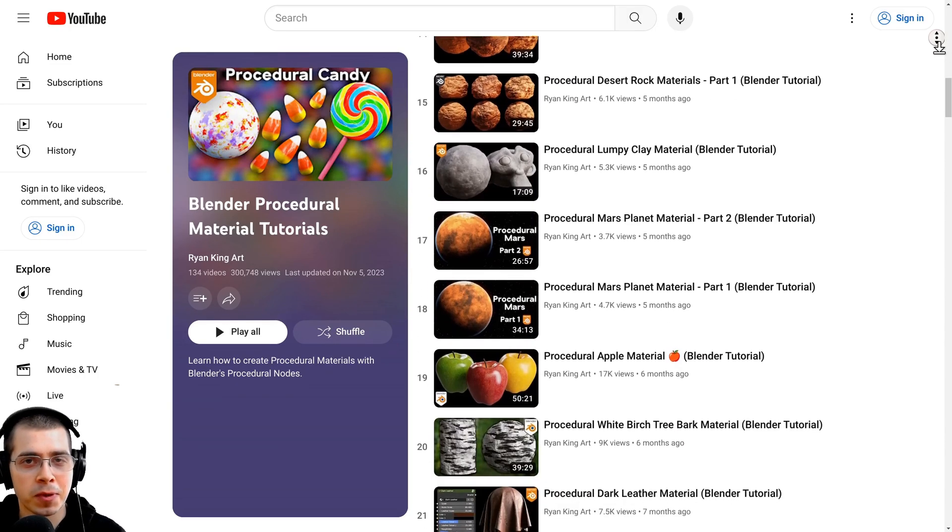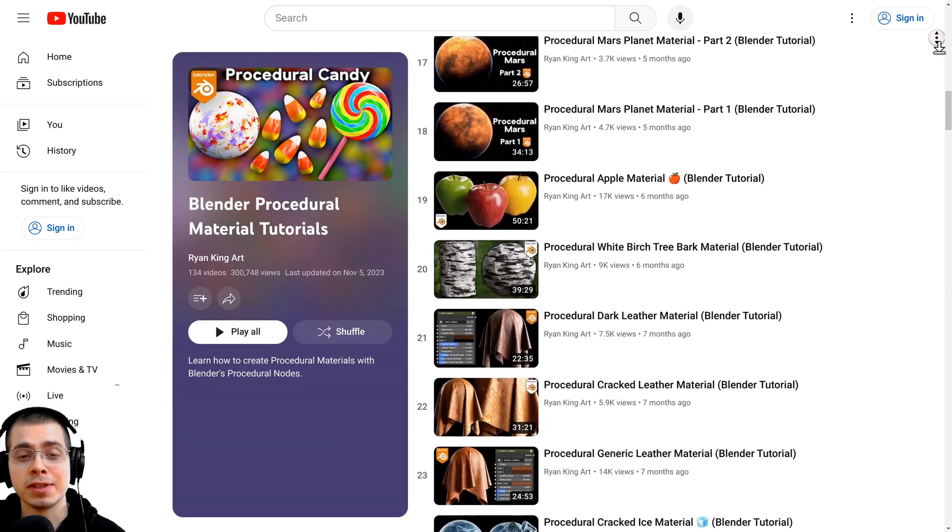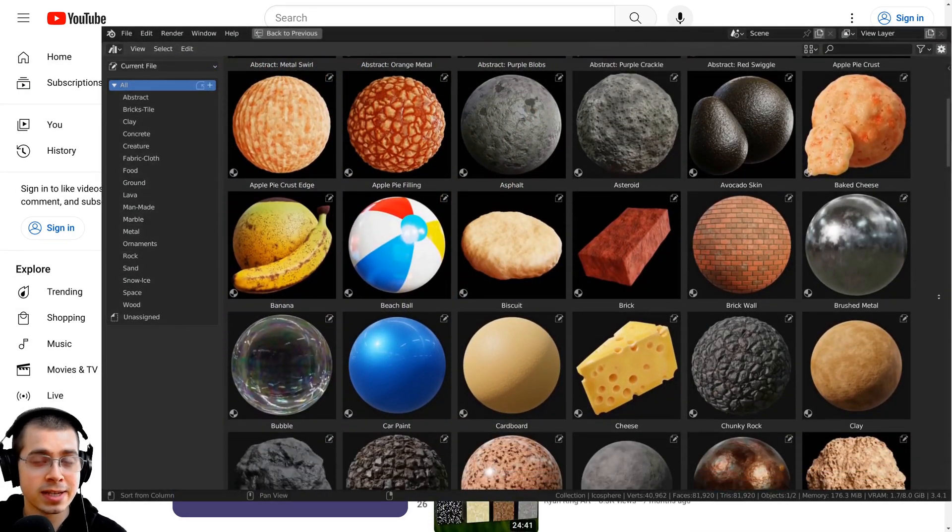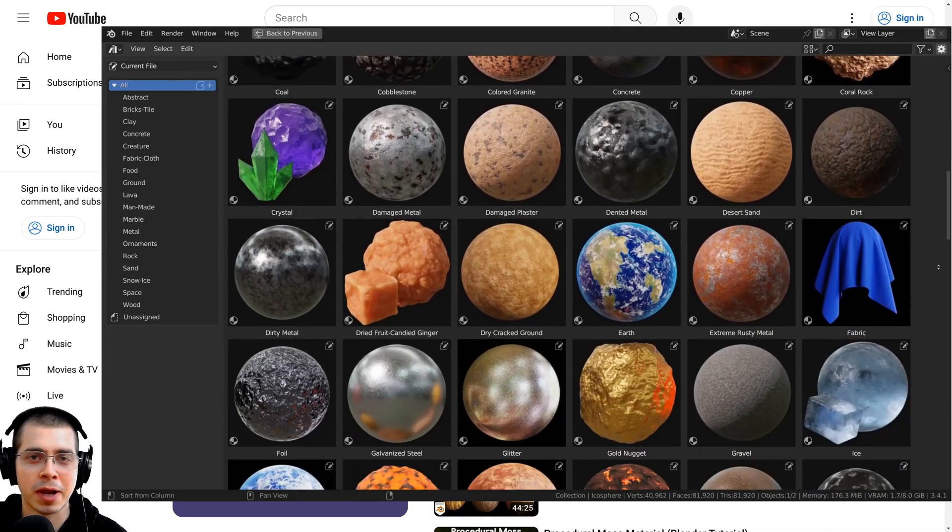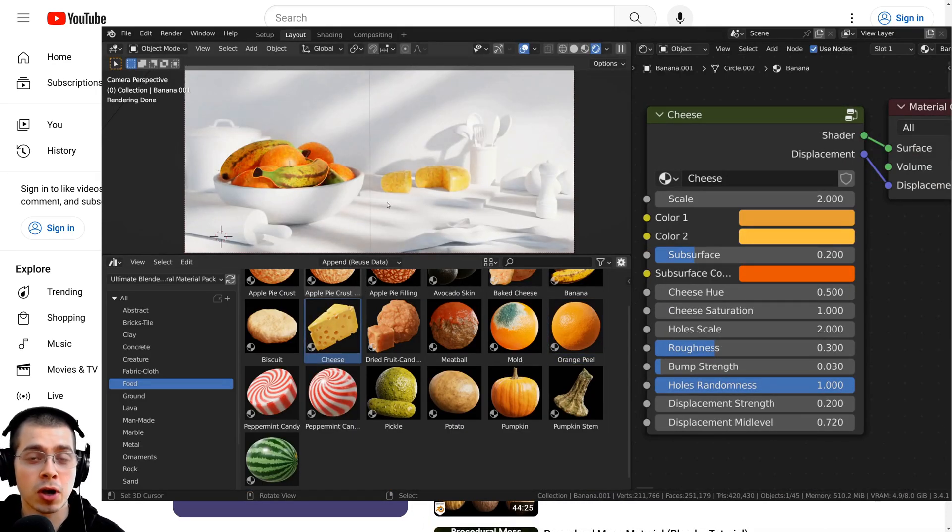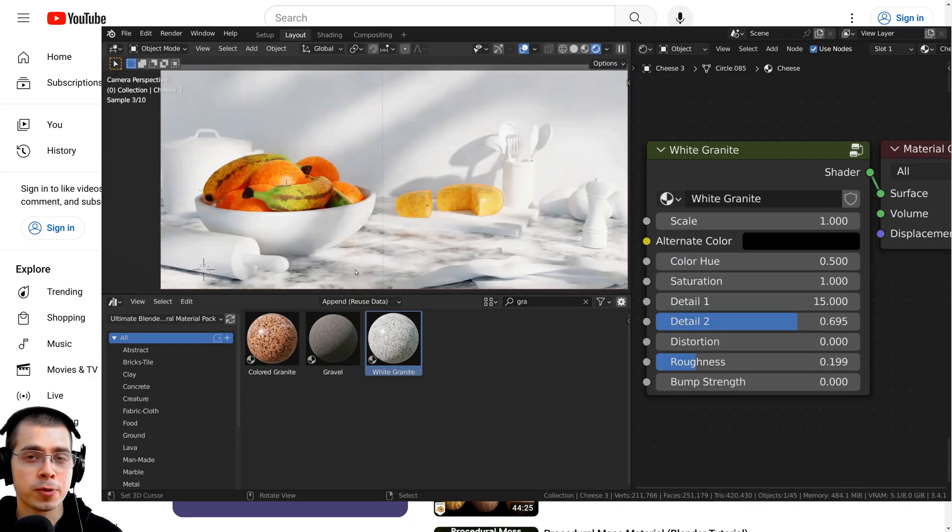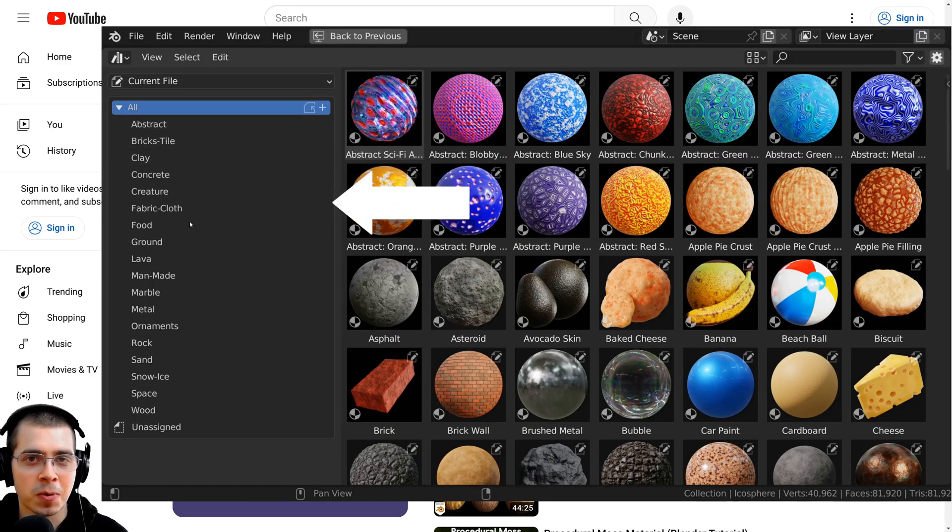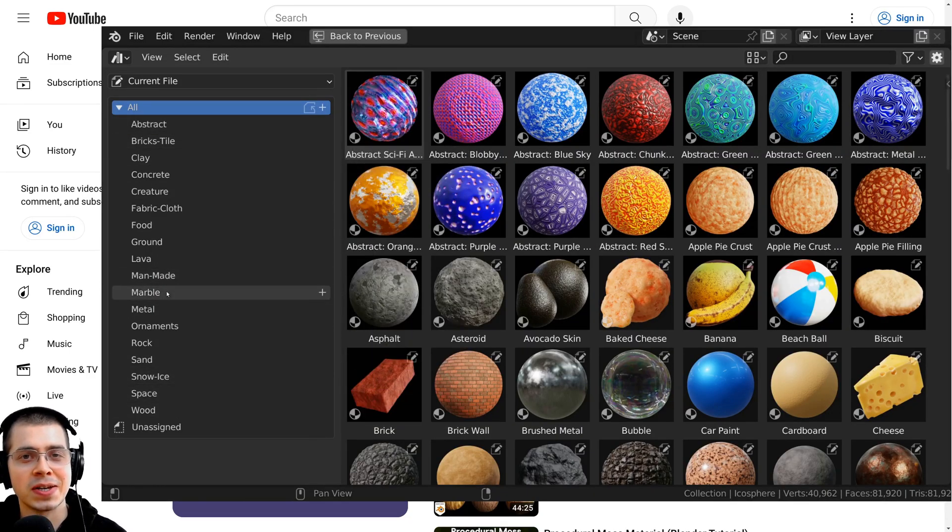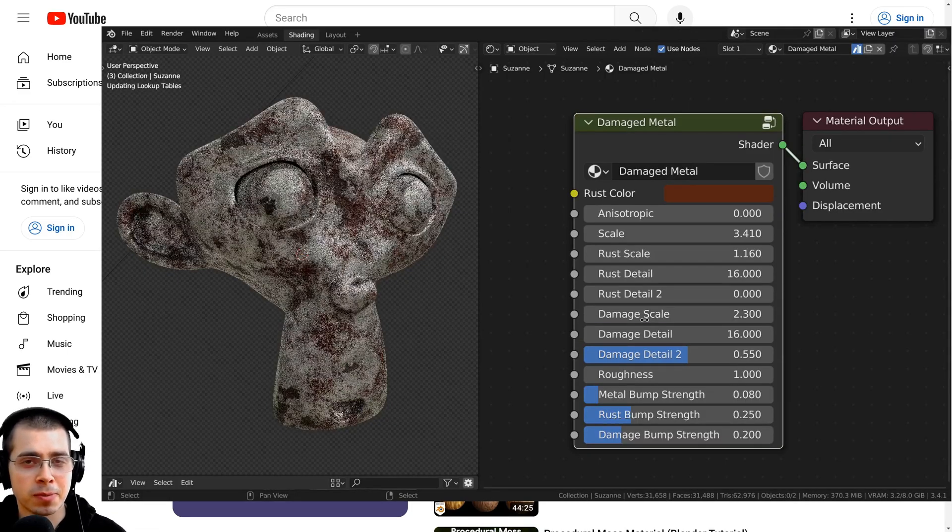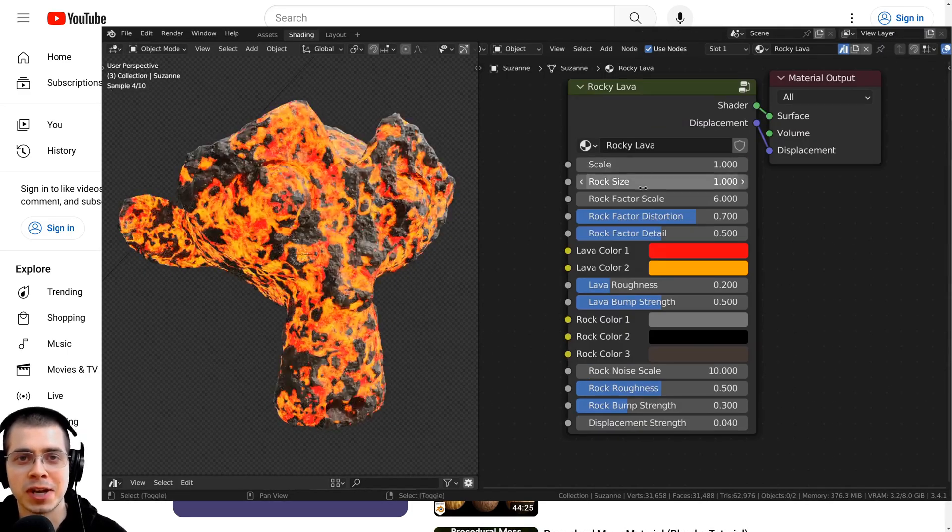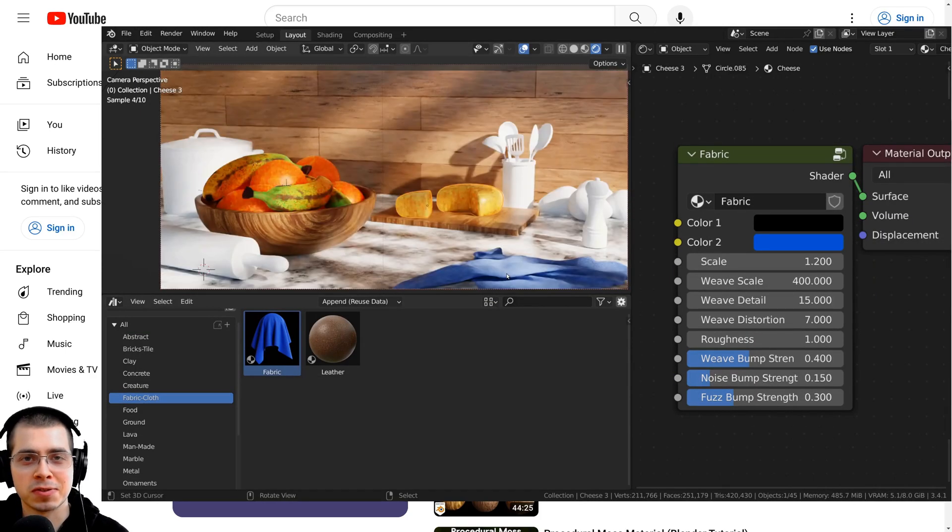And if you'd like to purchase all of my materials then definitely check out my Ultimate Blender Procedural Material Pack. My Ultimate Material Pack comes with all of my procedural materials and they're all pre-set up for Blender's asset browser with custom thumbnails, sorted catalogs, and customizable node groups. Purchasing the material pack is a great way to help support this channel. I hope you enjoyed this and thanks for watching.